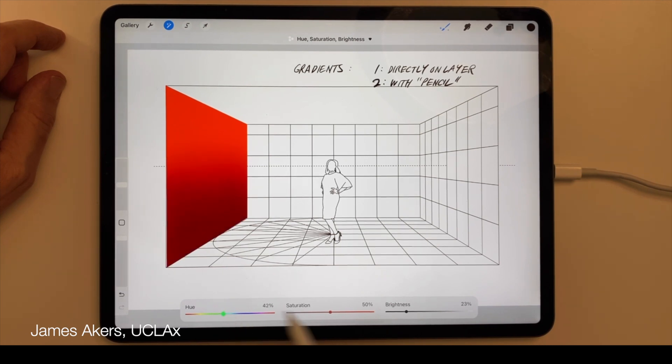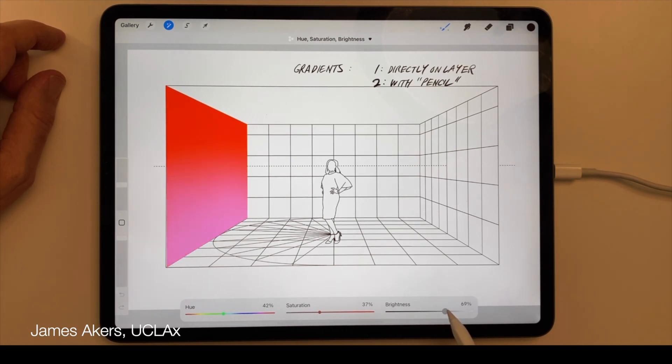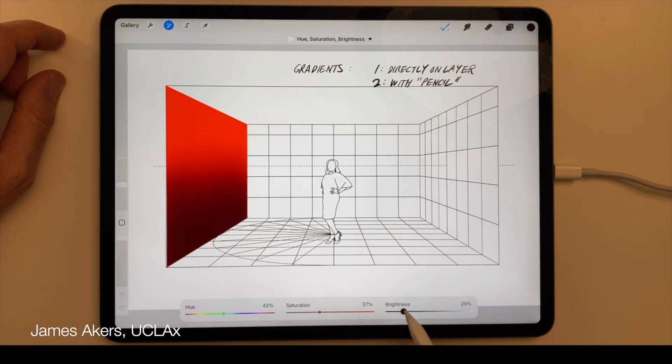But not to worry, because once the strokes are made, I can still use any of the other sliders to further adjust the area I just altered with my pencil strokes.